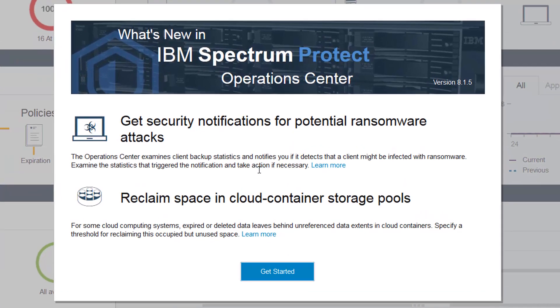Hi, welcome to IBM Spectrum Protect's Operations Center. In this version 8.1.5, we've introduced the ability to reclaim space in cloud container storage pools.